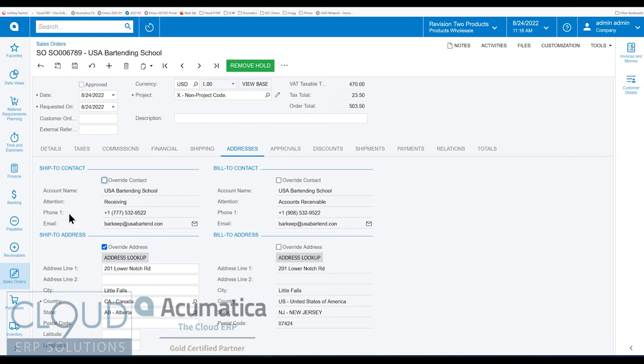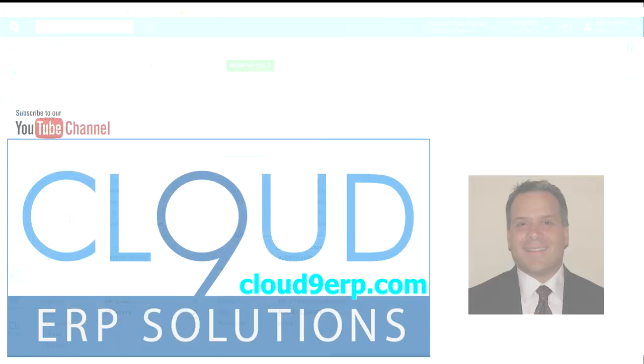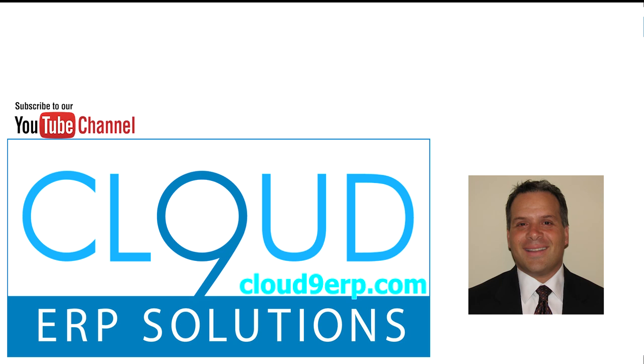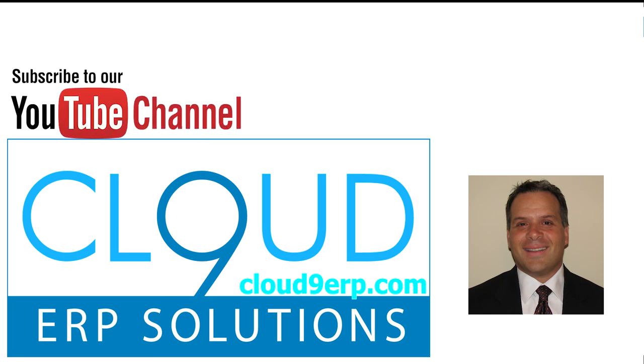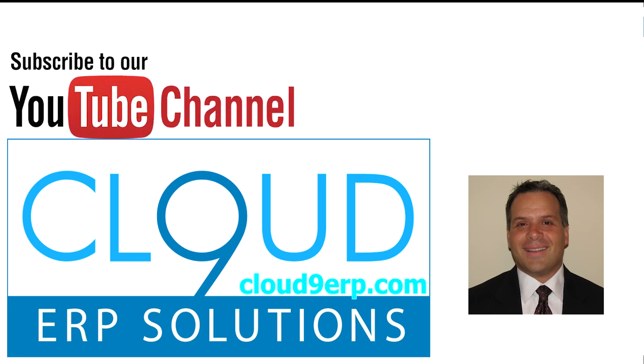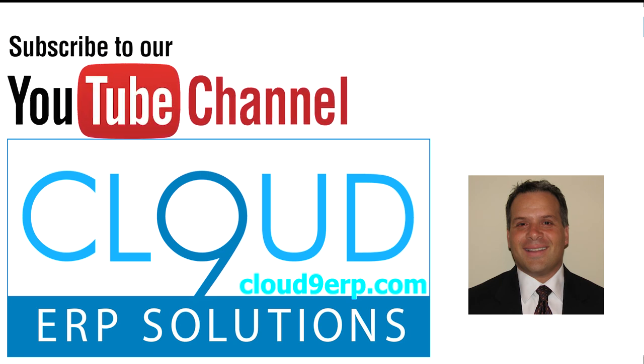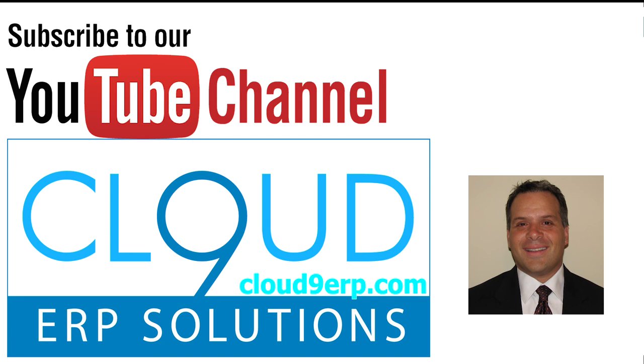So thanks so much for watching. And if you found this video useful, please click the like button. And as always, if you have any questions, feel free to reach out to us. We'd love to hear from you. Thanks again and have a great day.